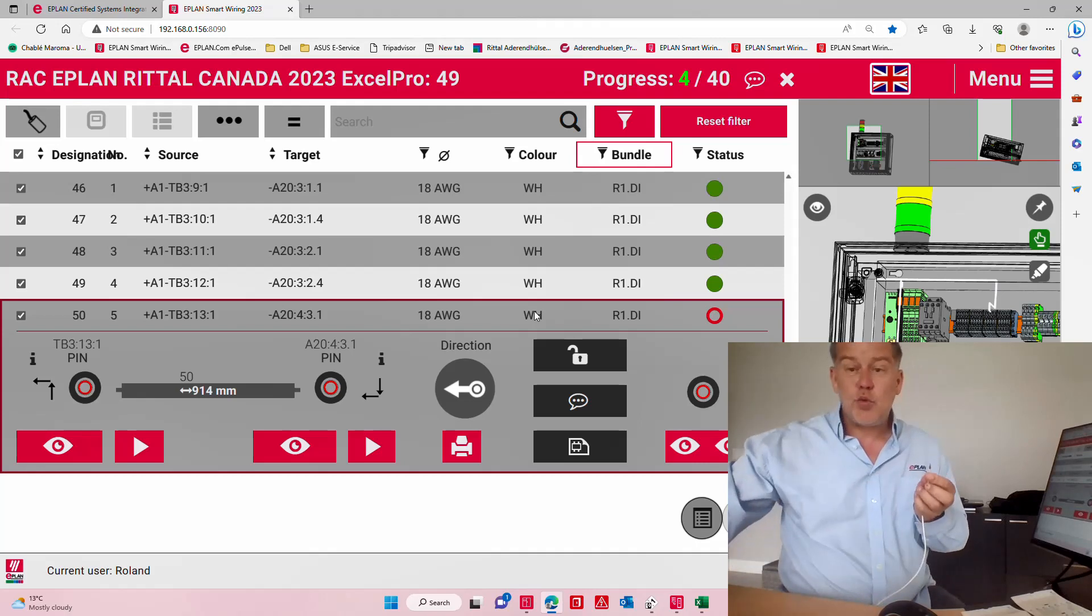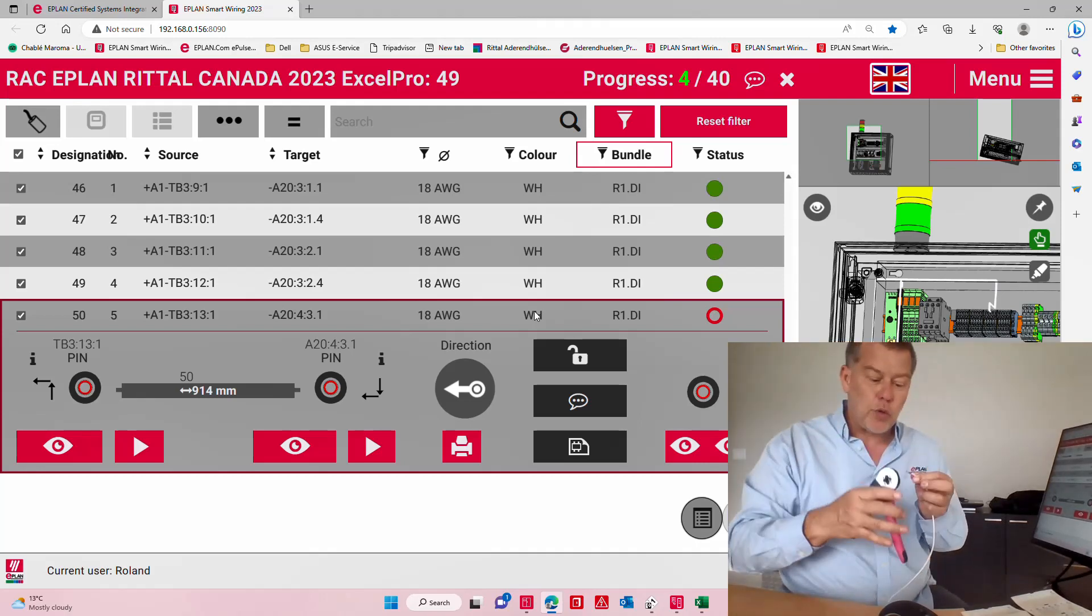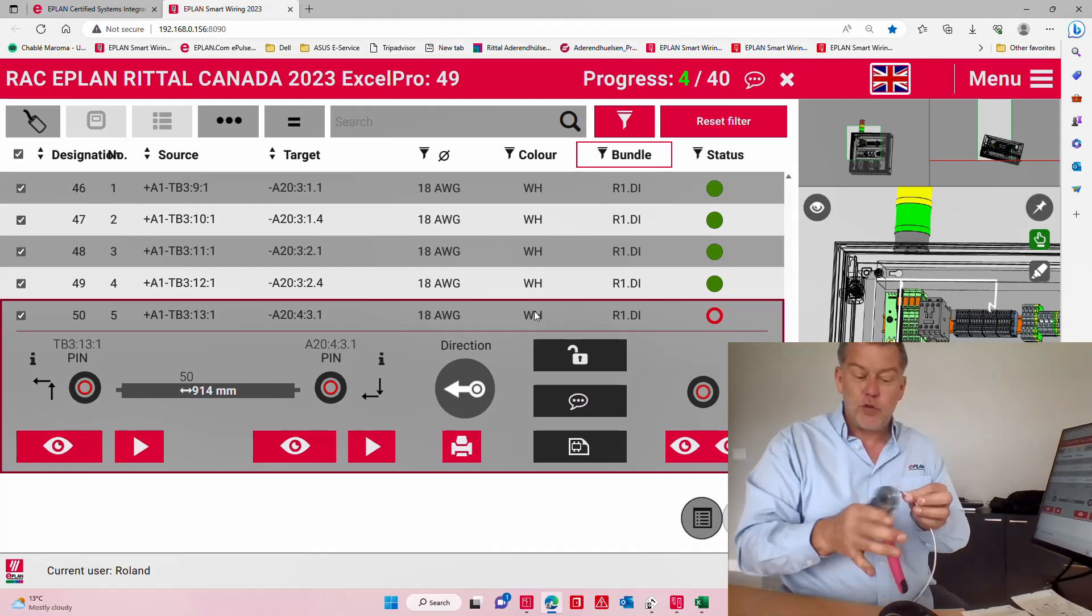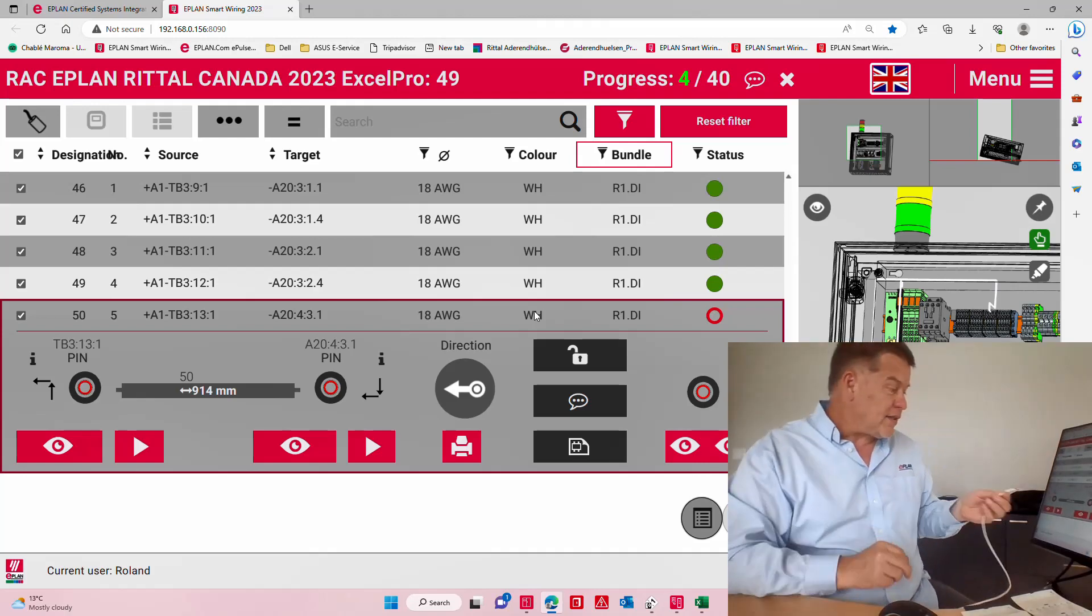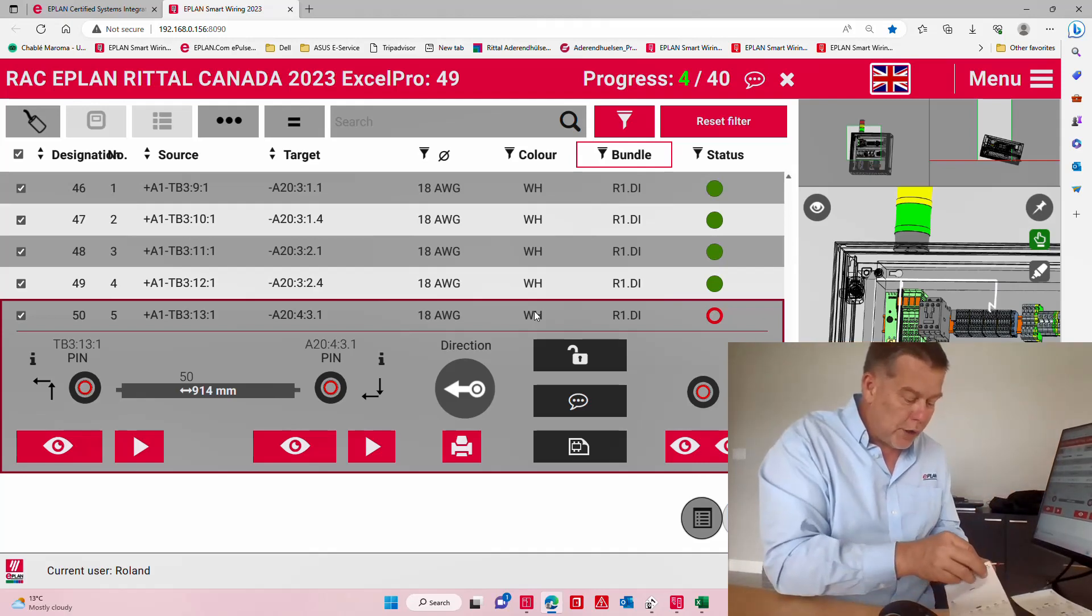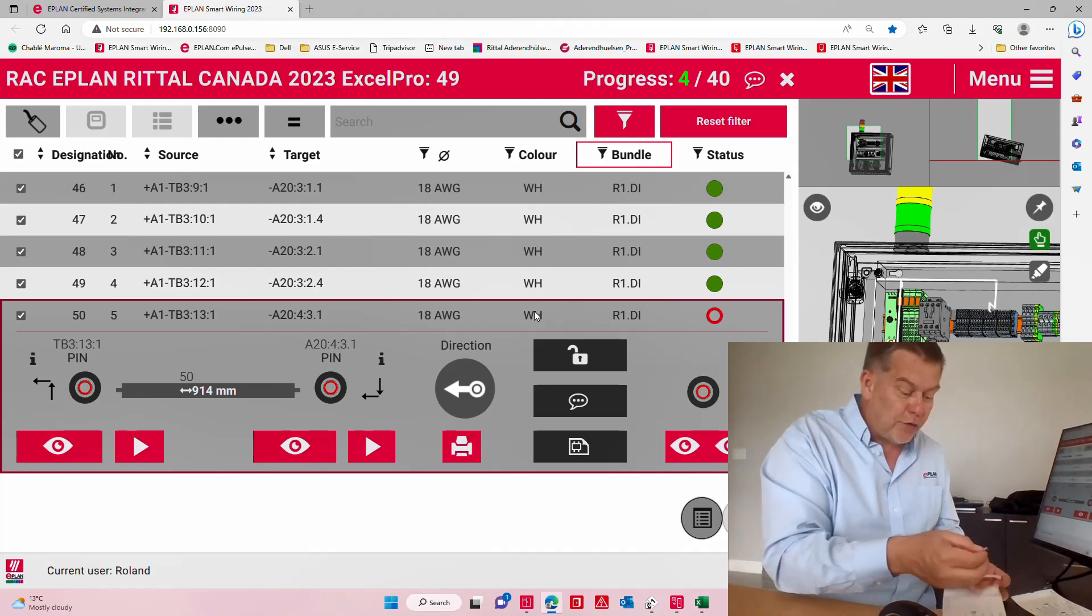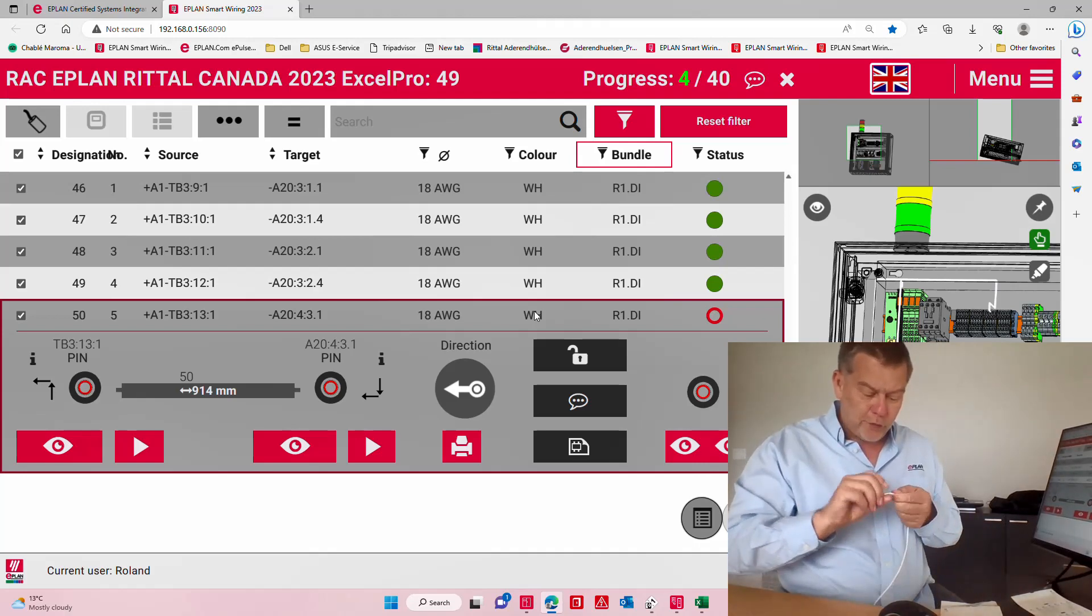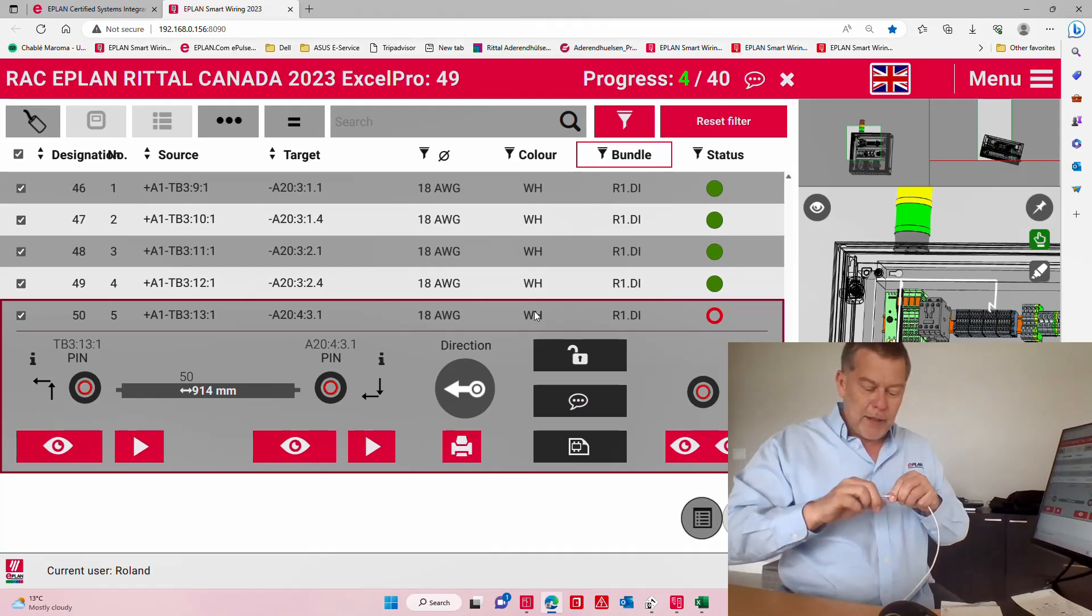I now strip and crimp each end. This is where the small Rittal tool comes in, like a crimper. You may have them from other manufacturers the same way. Here you can see we have a wire called wire number 50, very easy to find, and you just peel it off from the labeling and you put it around there.